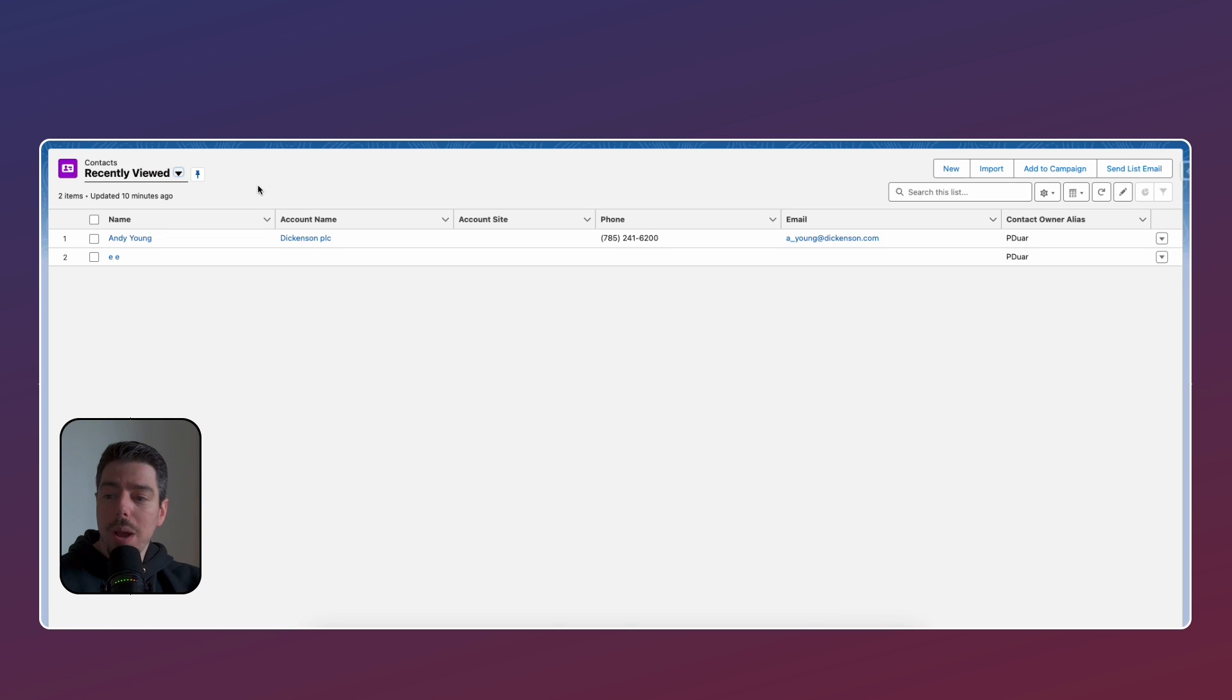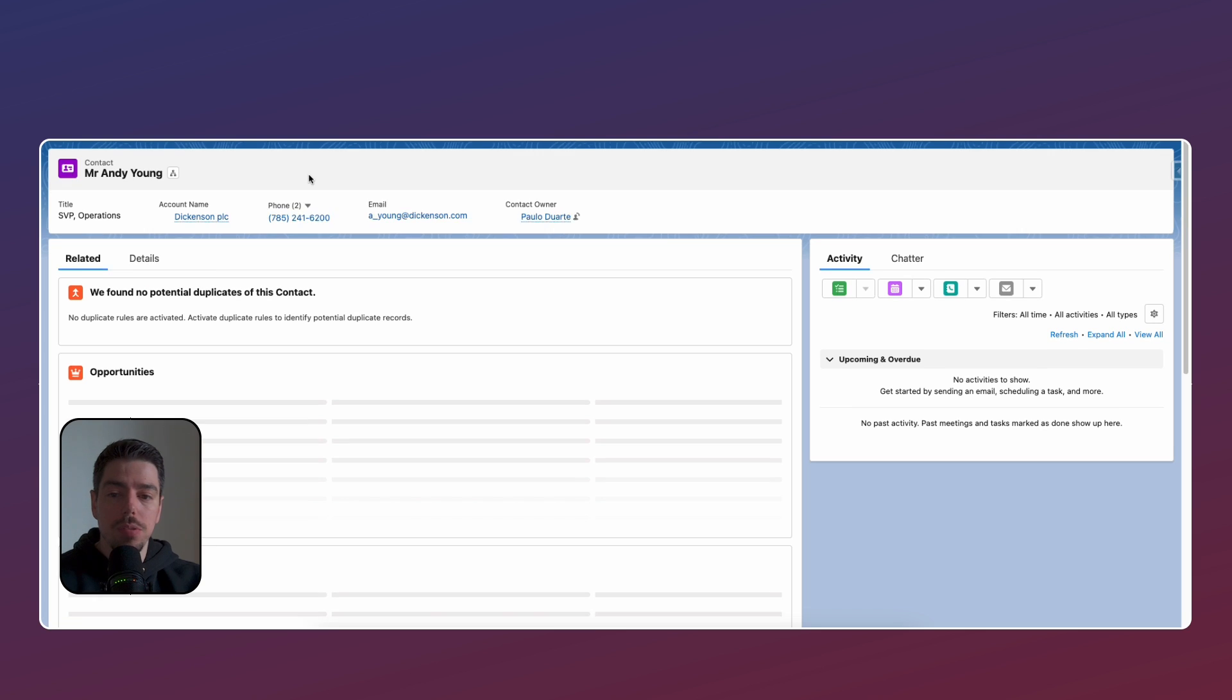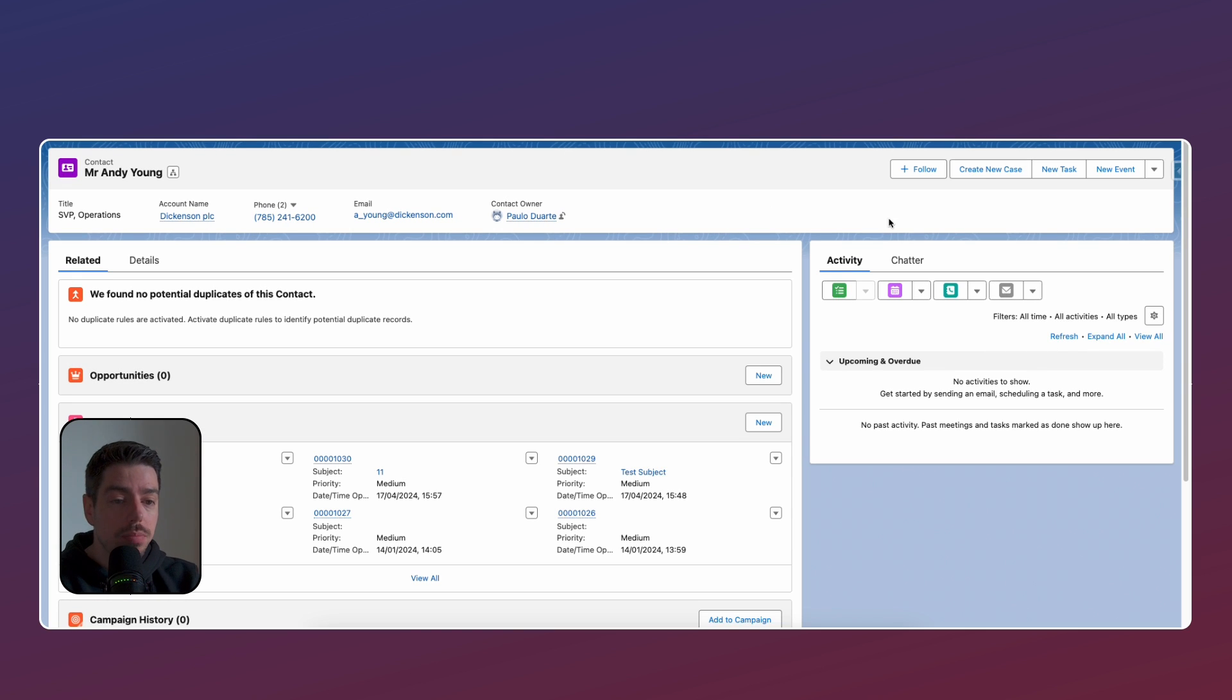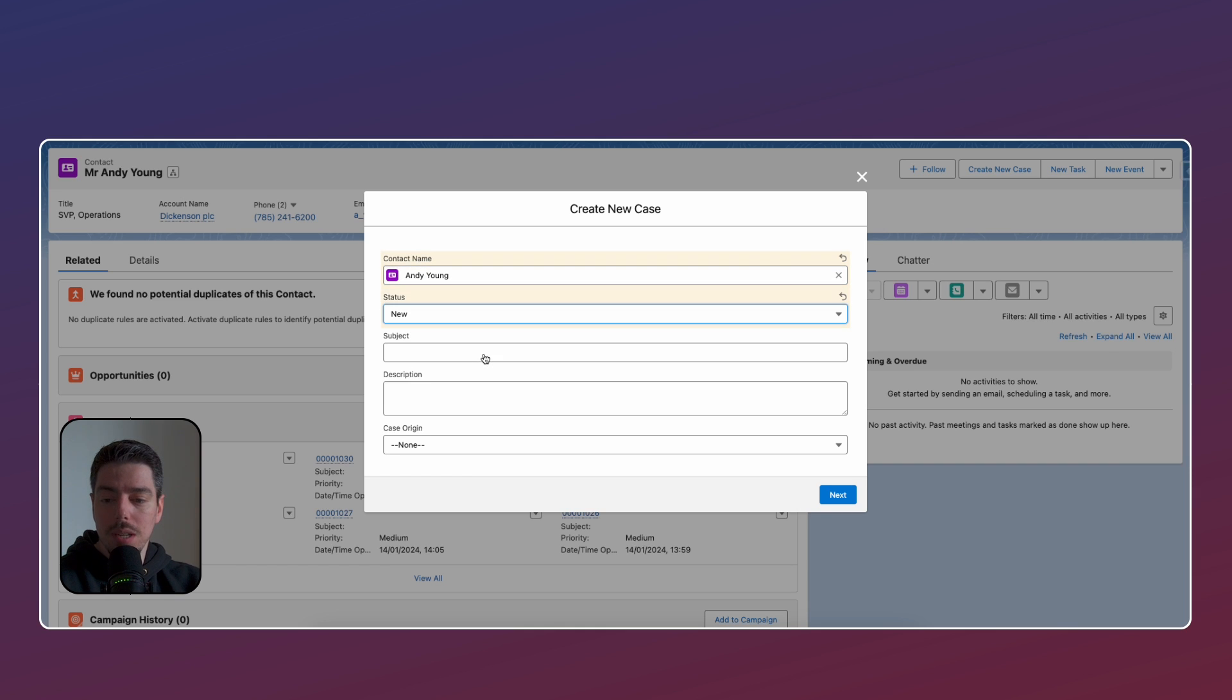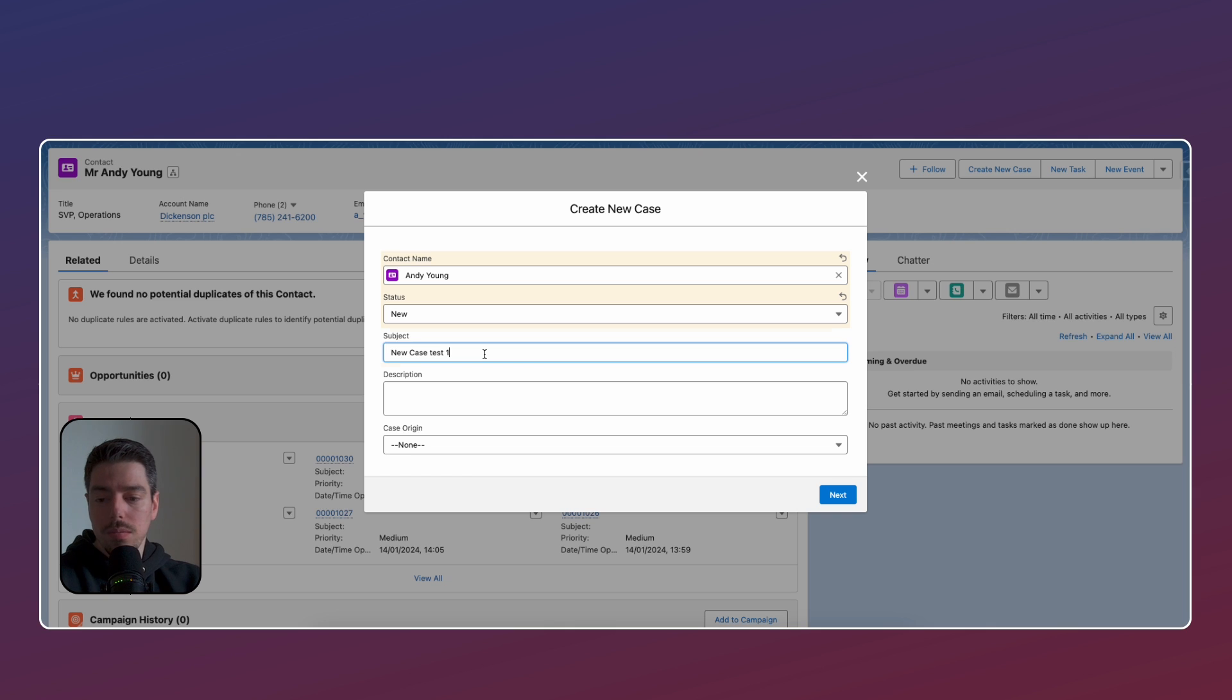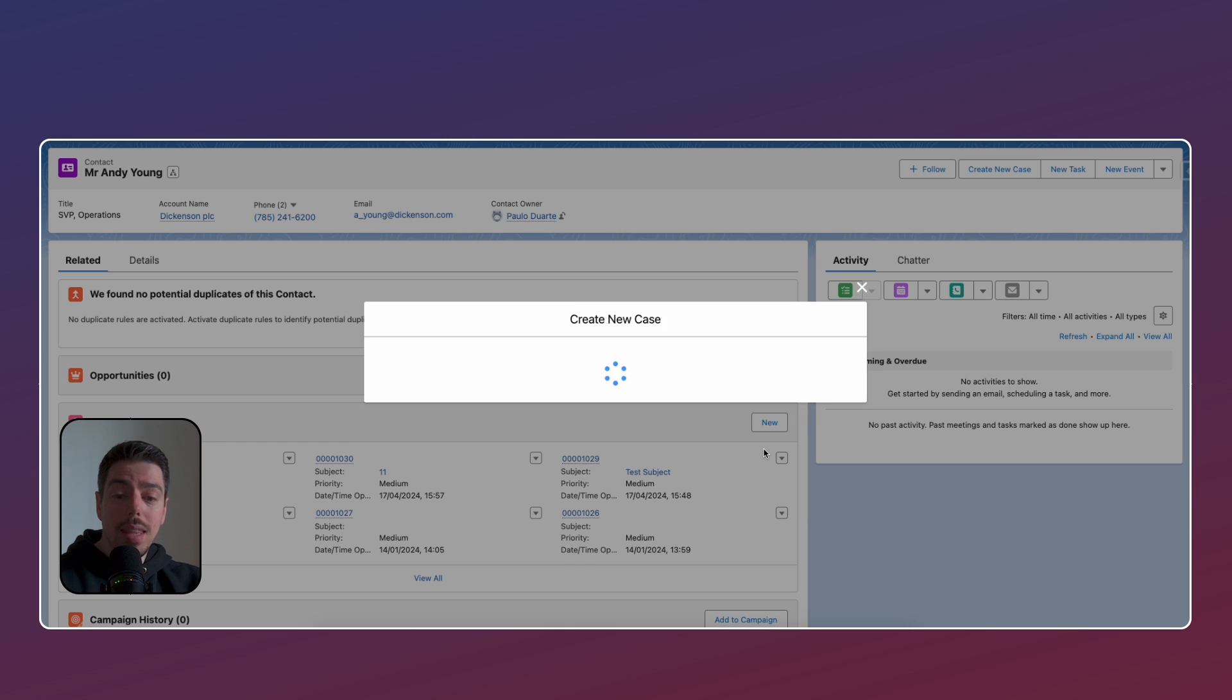So I'm going to go back to the front end. I'm going to go to a contact record. I'm just going to hit refresh here on my page. We are launching that flow through a quick action. So here is the quick action. I am going to populate this with some data information. So new case, test one, a description, and then a case origin. Now when I hit next,